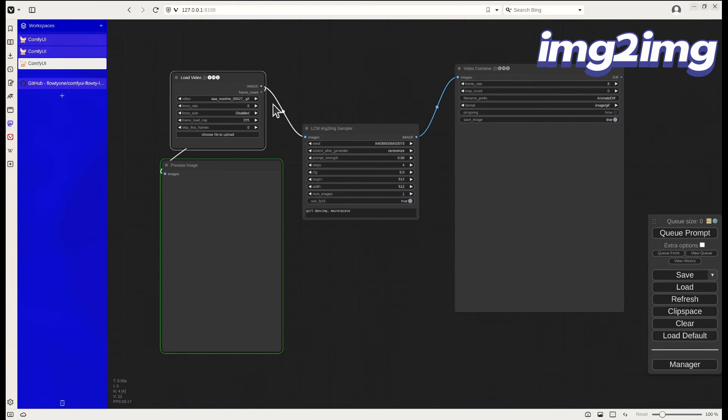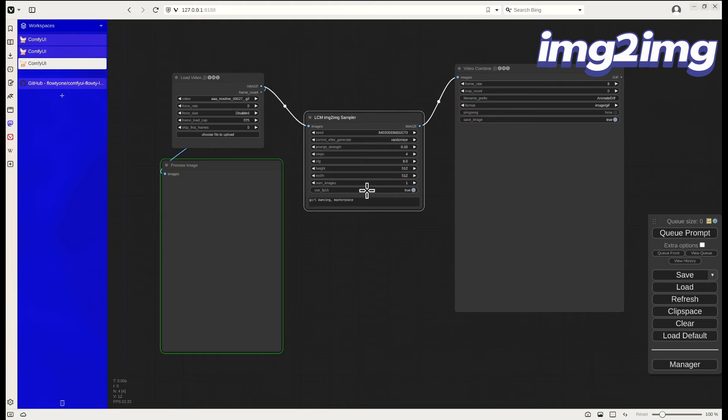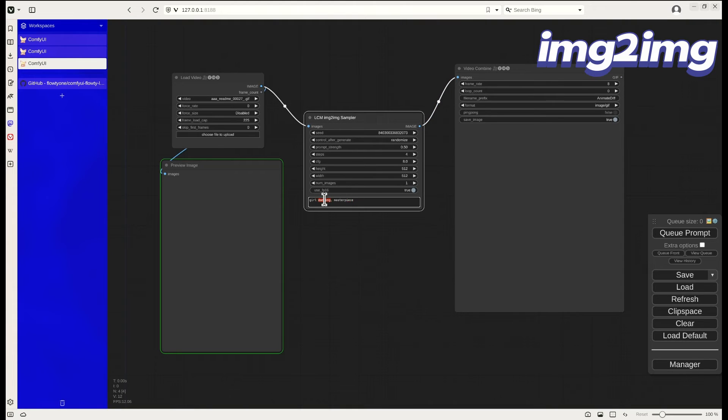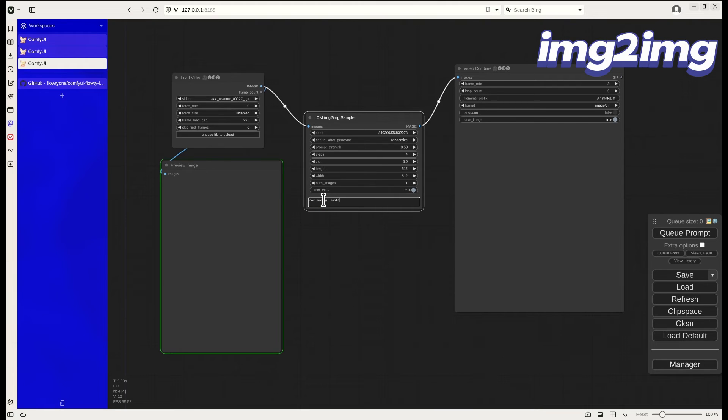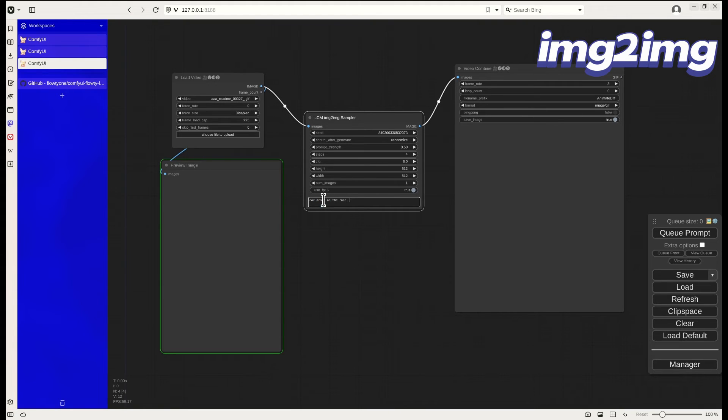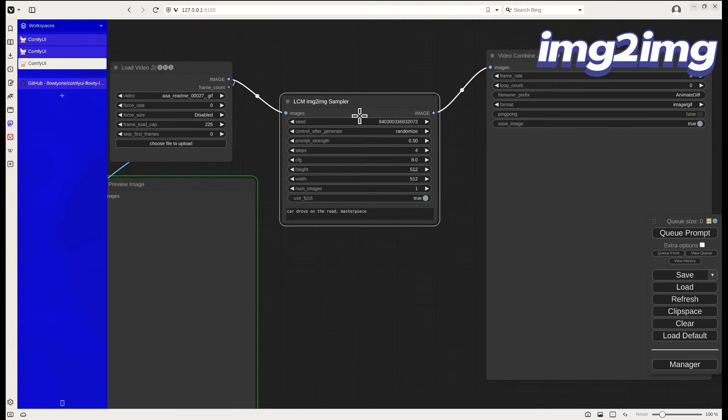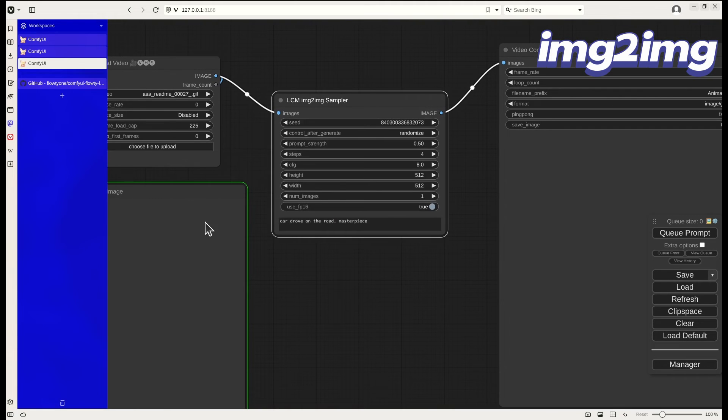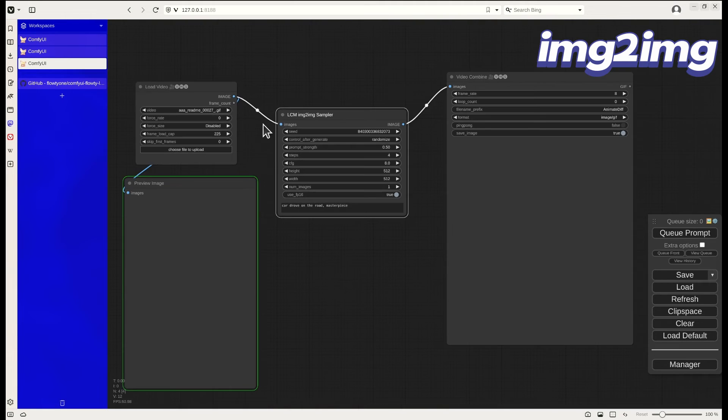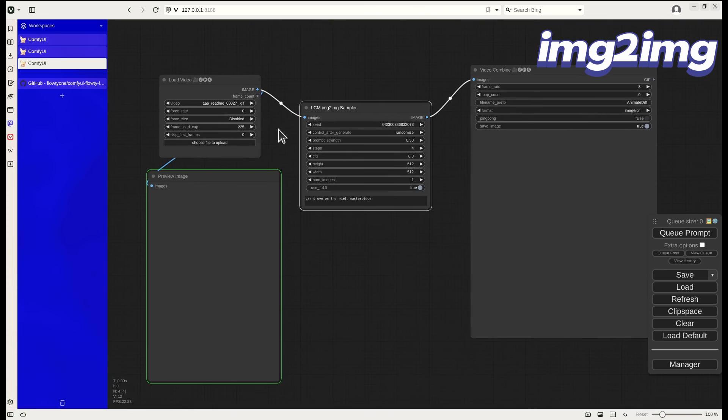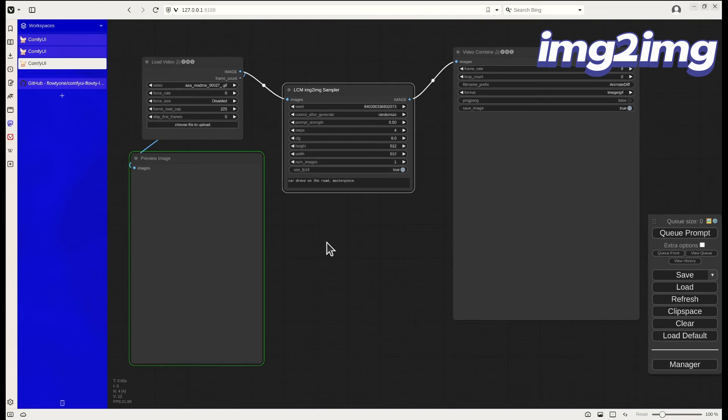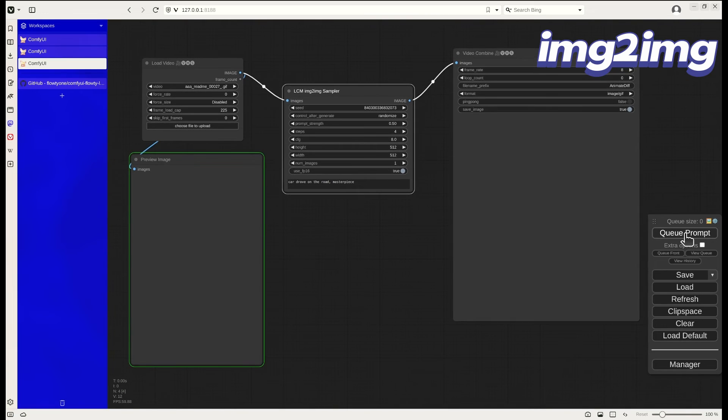Lastly, I would also like to demo the video to video workflow. You basically can input a video and ask the LCM pipeline to generate a video based on your video input. It will become usable because of the minimum step which is needed for each generation. Let's see how it goes.